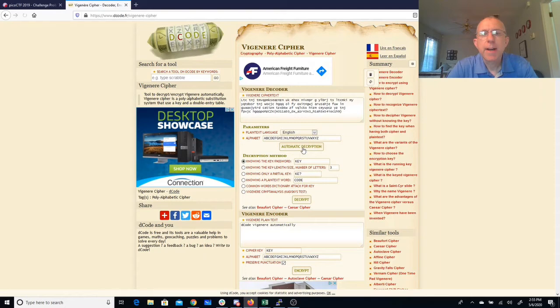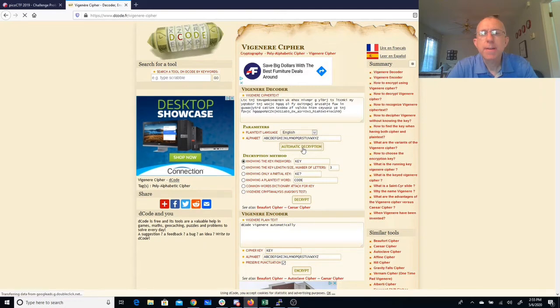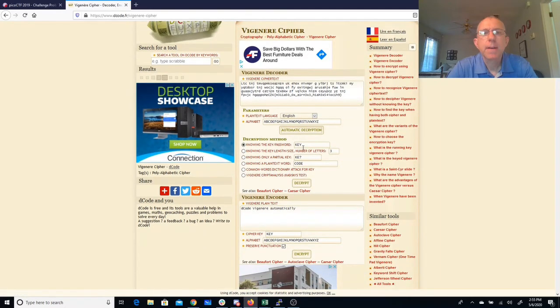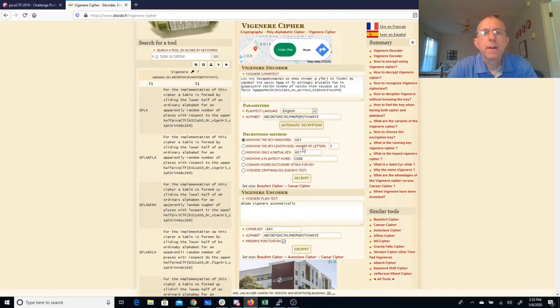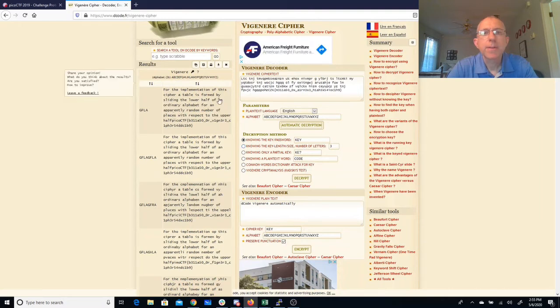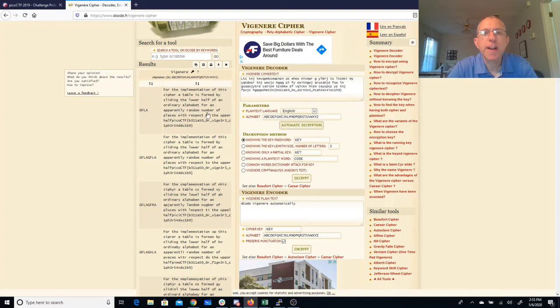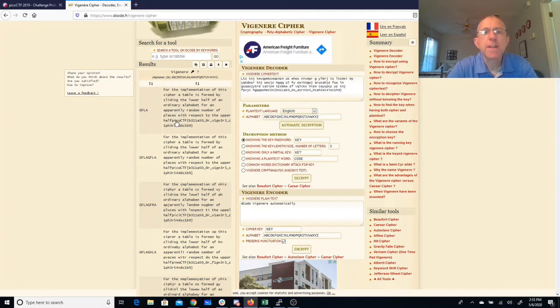And here we go: For an implementation of the cipher, tables performed by sliding the lower half of an ordinary alphabet from apparently random number of places with respect to the upper half. There's that flag.